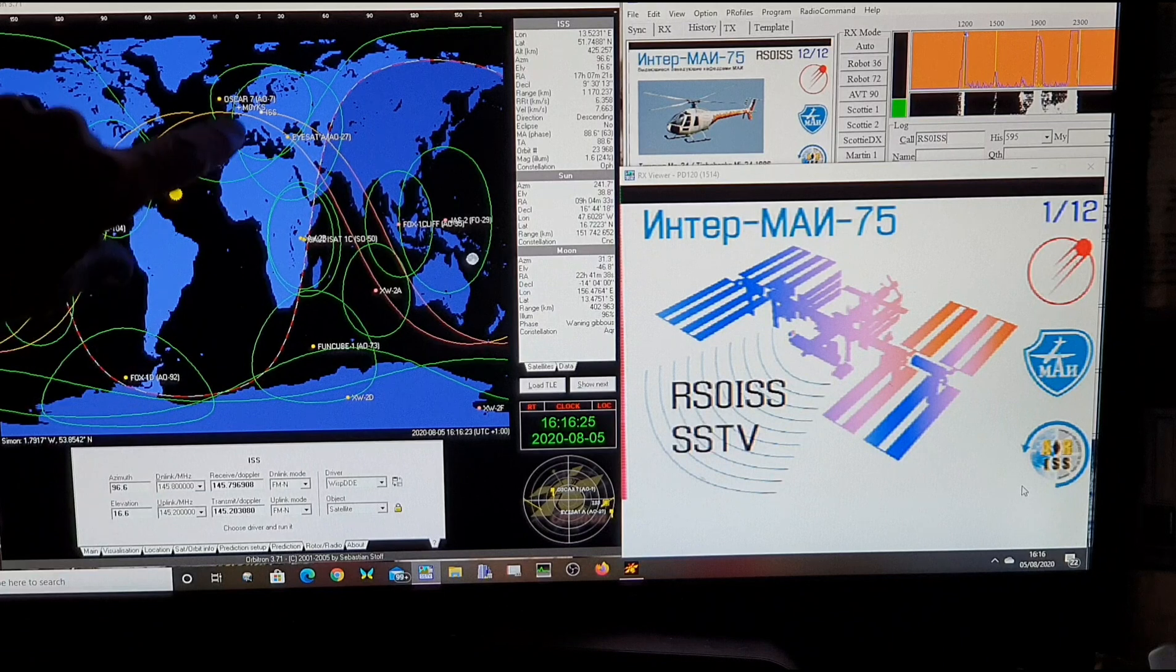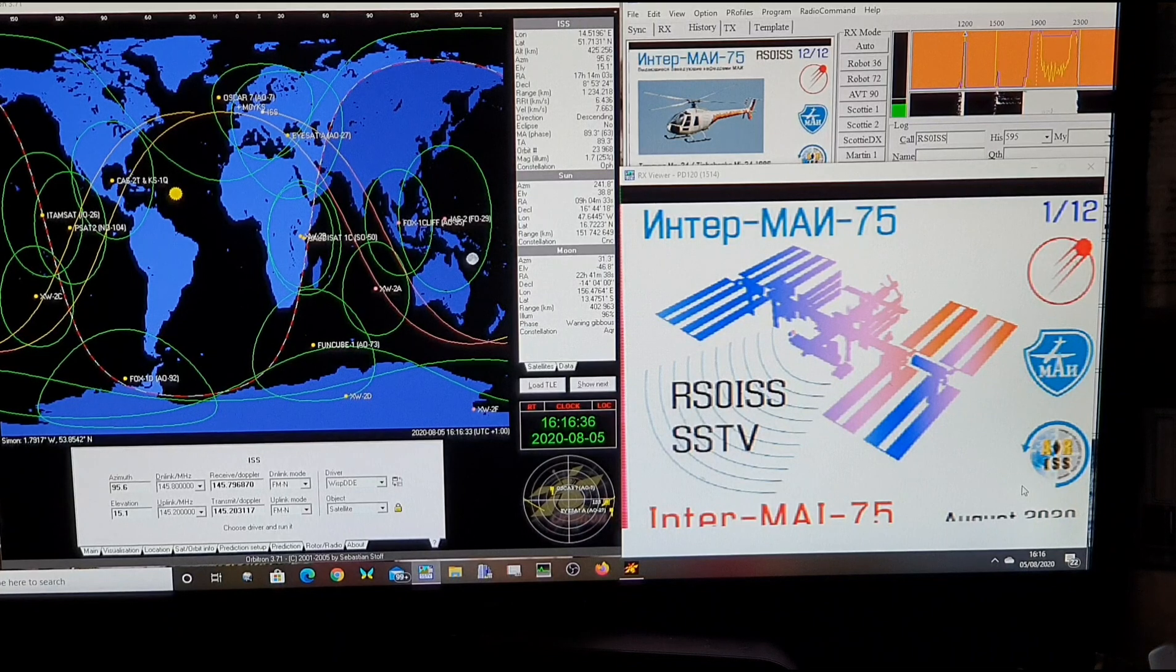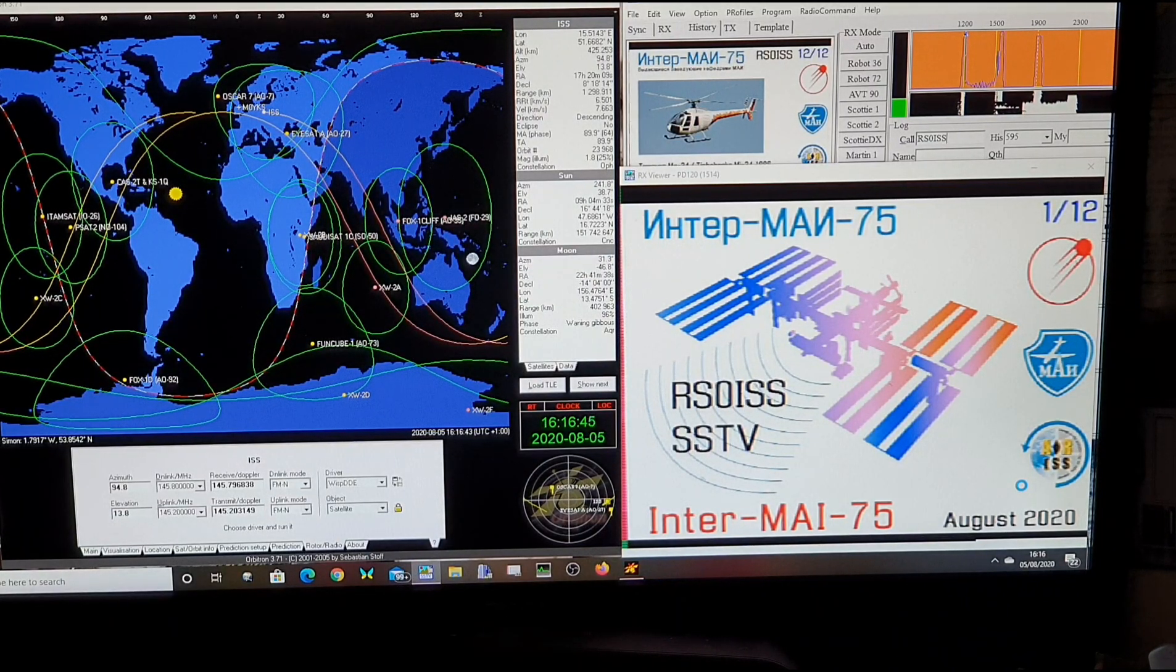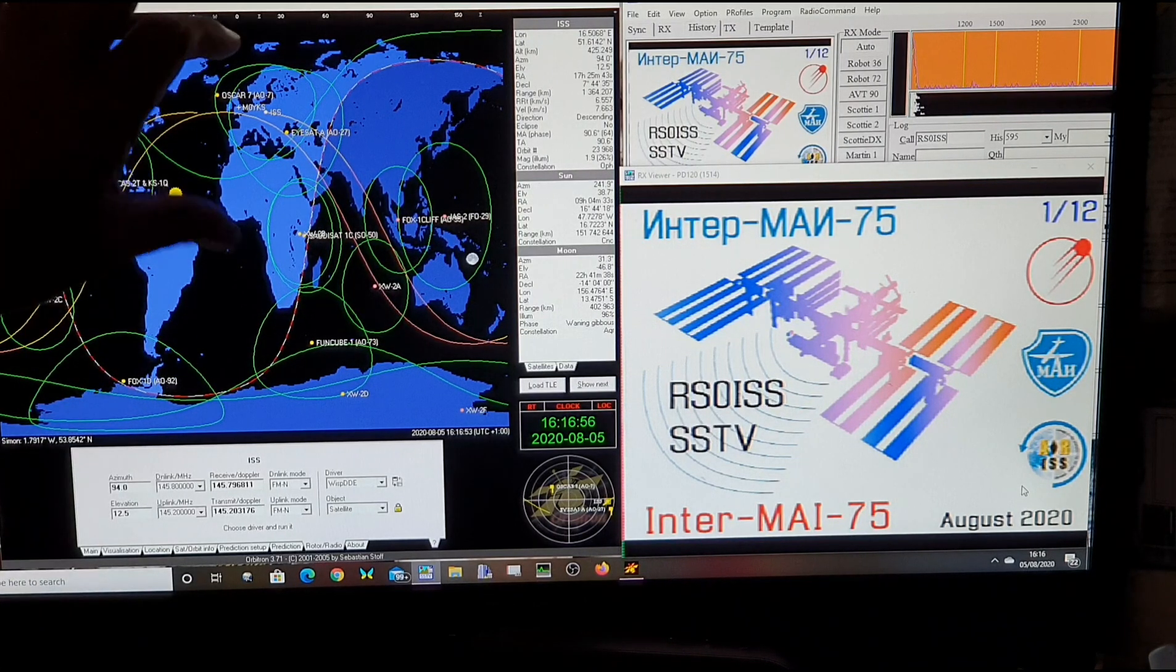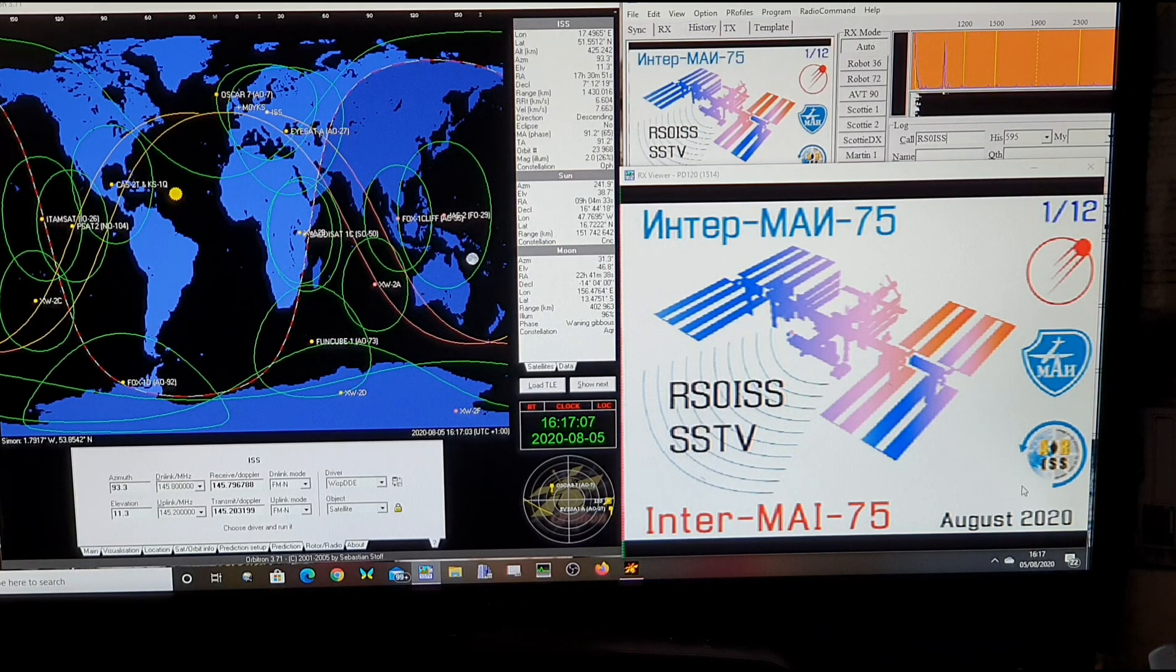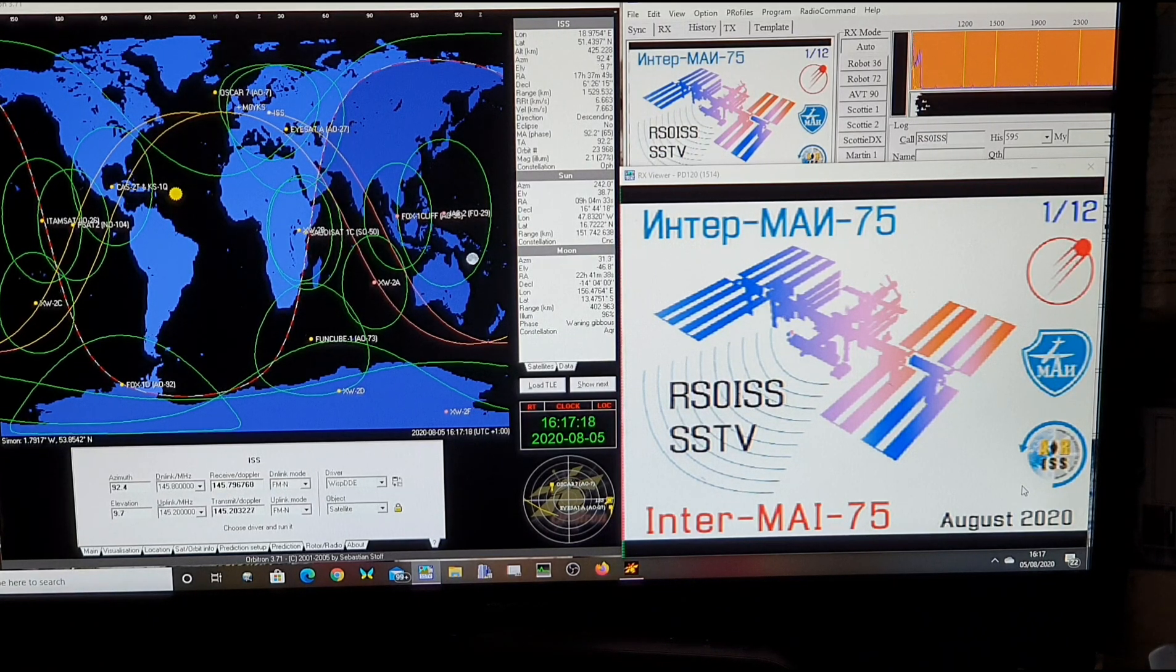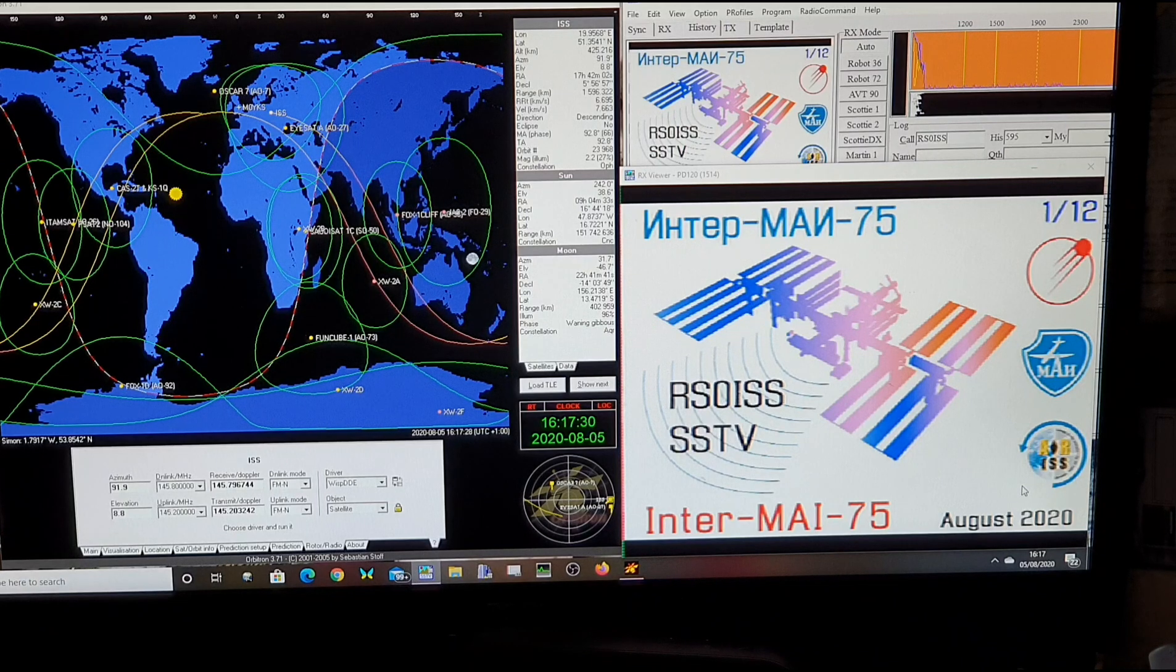We're still inside the footprint of the ISS. So we might even have another opportunity to possibly receive a next image, depending on how quick the cosmonauts are at sending them. Either way, two good clear images. Slow scan television. I'm going to keep the video running a little bit longer, just until we lose the actual footprint, which is the area of the circle around the ISS. As you can see, I've got other satellites on this program for the amateur satellites which I like to operate through. The position at the moment is 93 degrees. It's 10 degrees elevation. So I'll drop the antenna down slightly and maybe squeeze another one in.